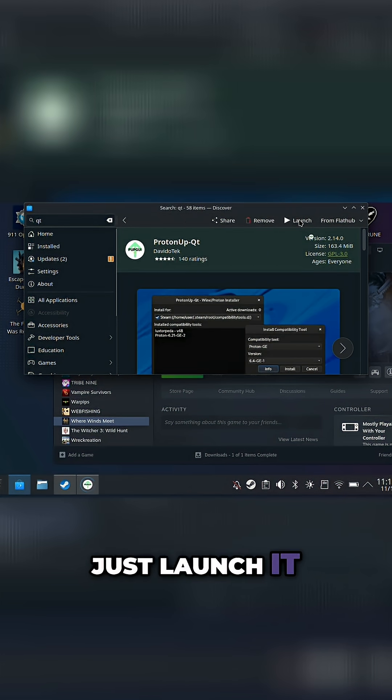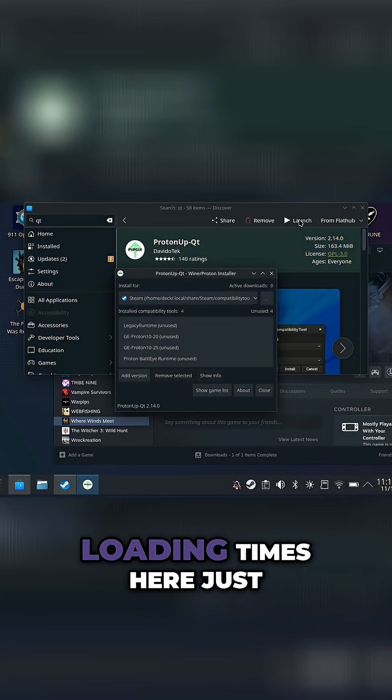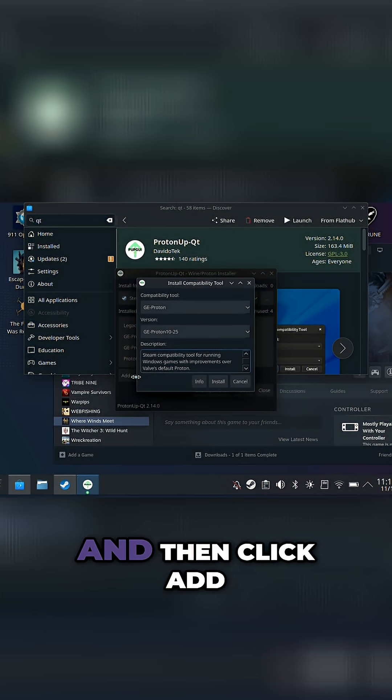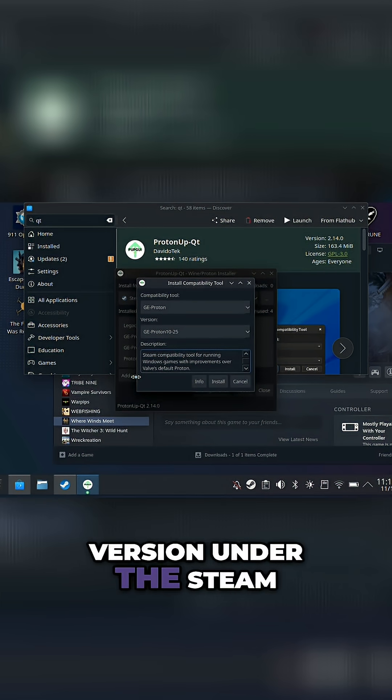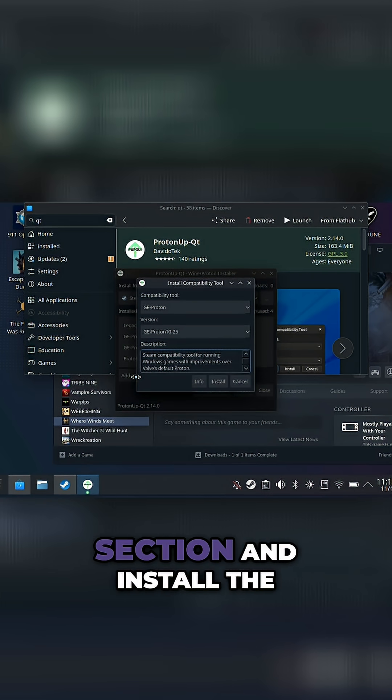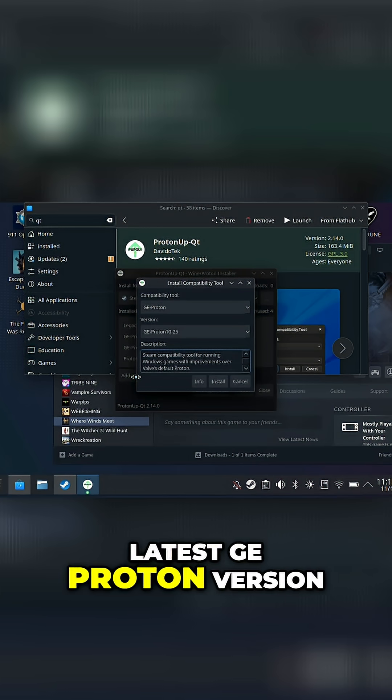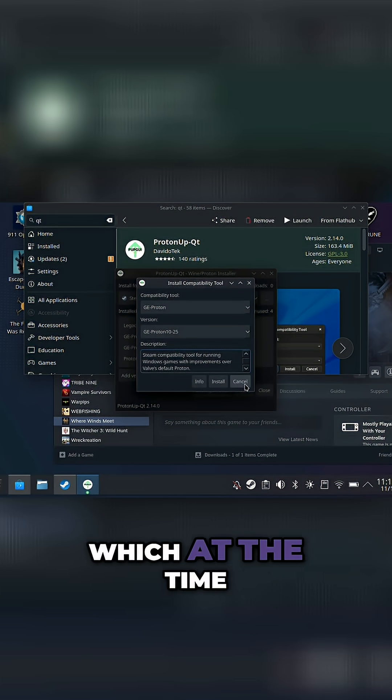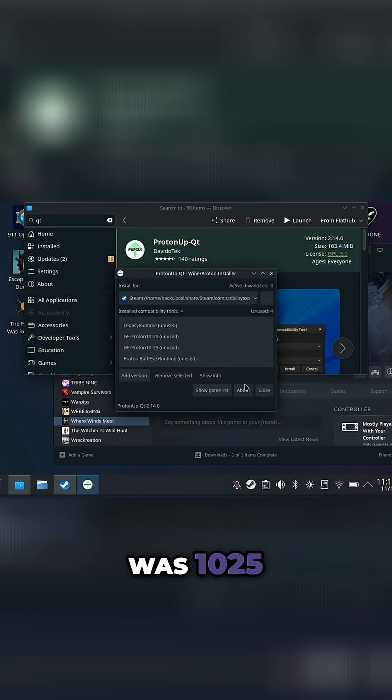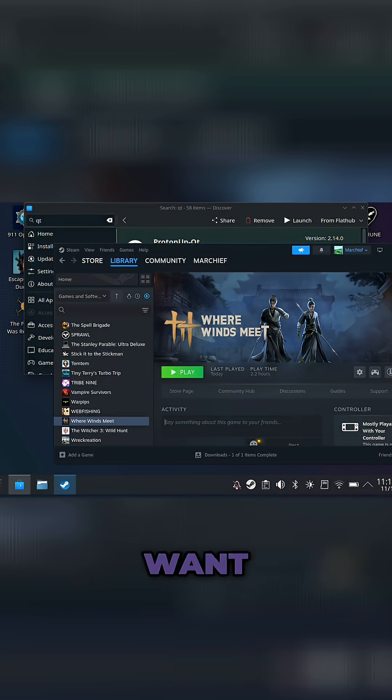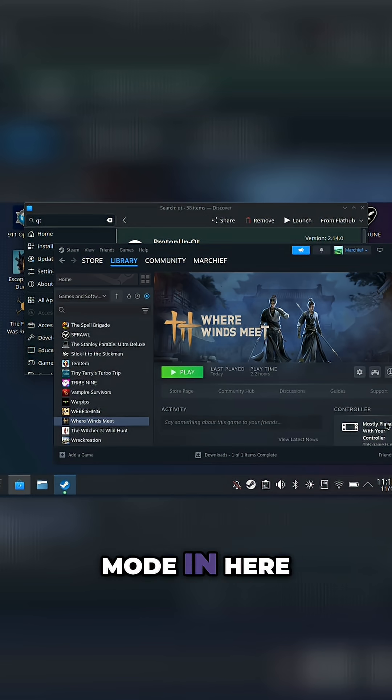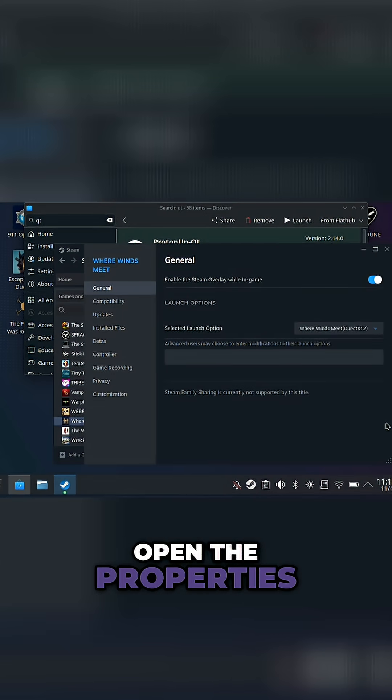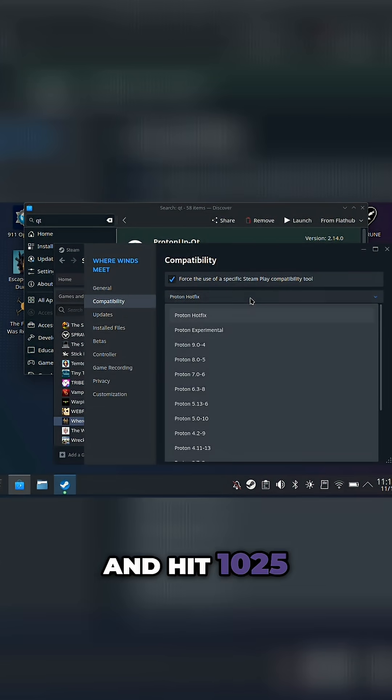Just launch it and I have cut out some of the loading times here just for expediency and then click add version under the Steam install from that top section and install the latest GE Proton version, which at the time of recording this was 10.25. Once that's installed, you will just want to set the compatibility mode in here, then you can just open the properties, go to compatibility and hit 10.25.